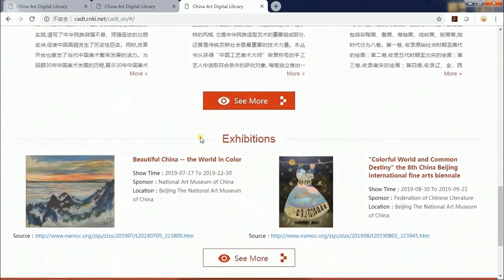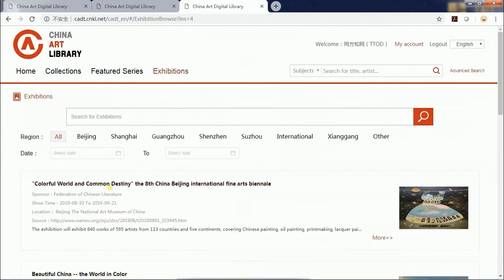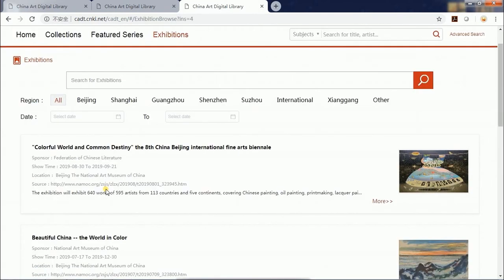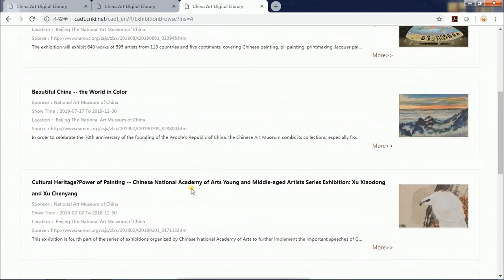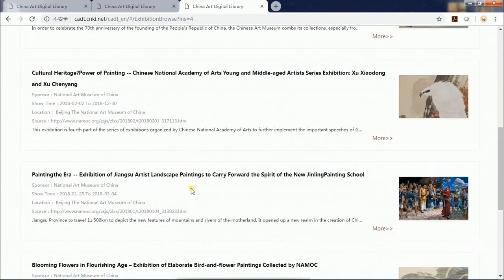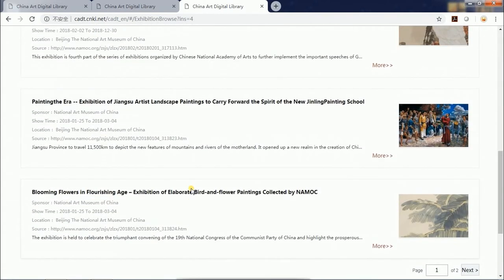And last, the exhibition section will show you information about exhibitions on Chinese art. You can filter the information by keywords, region, and date. This information will be continually updated.